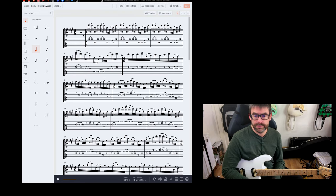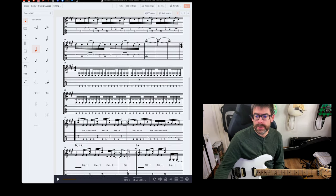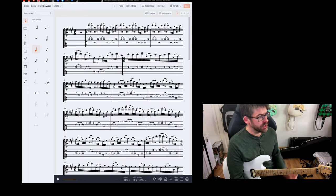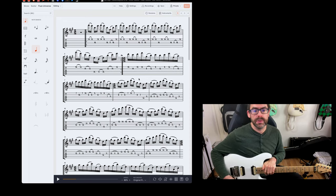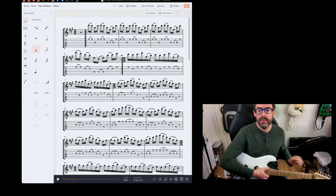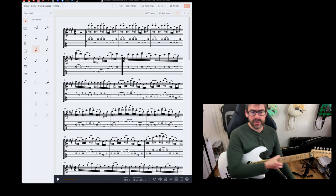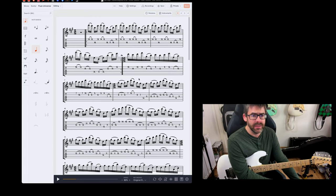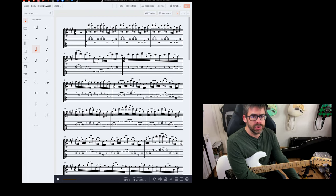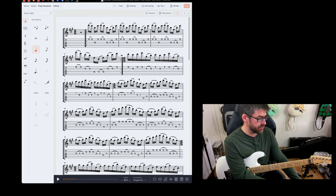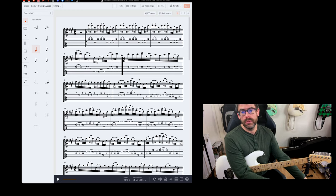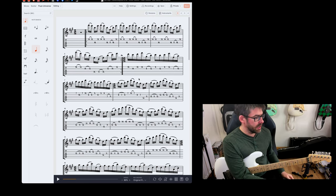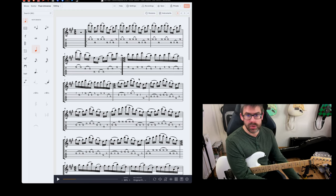So I thought I'd show you what I've got so far for Fuzz Universe. I'm transcribing it — there are transcriptions out there, and there's a lesson with Paul Gilbert himself actually talking about a couple of elements of it. But as usual with this sort of stuff, if you want to really learn it, it's good to transcribe it for yourself.